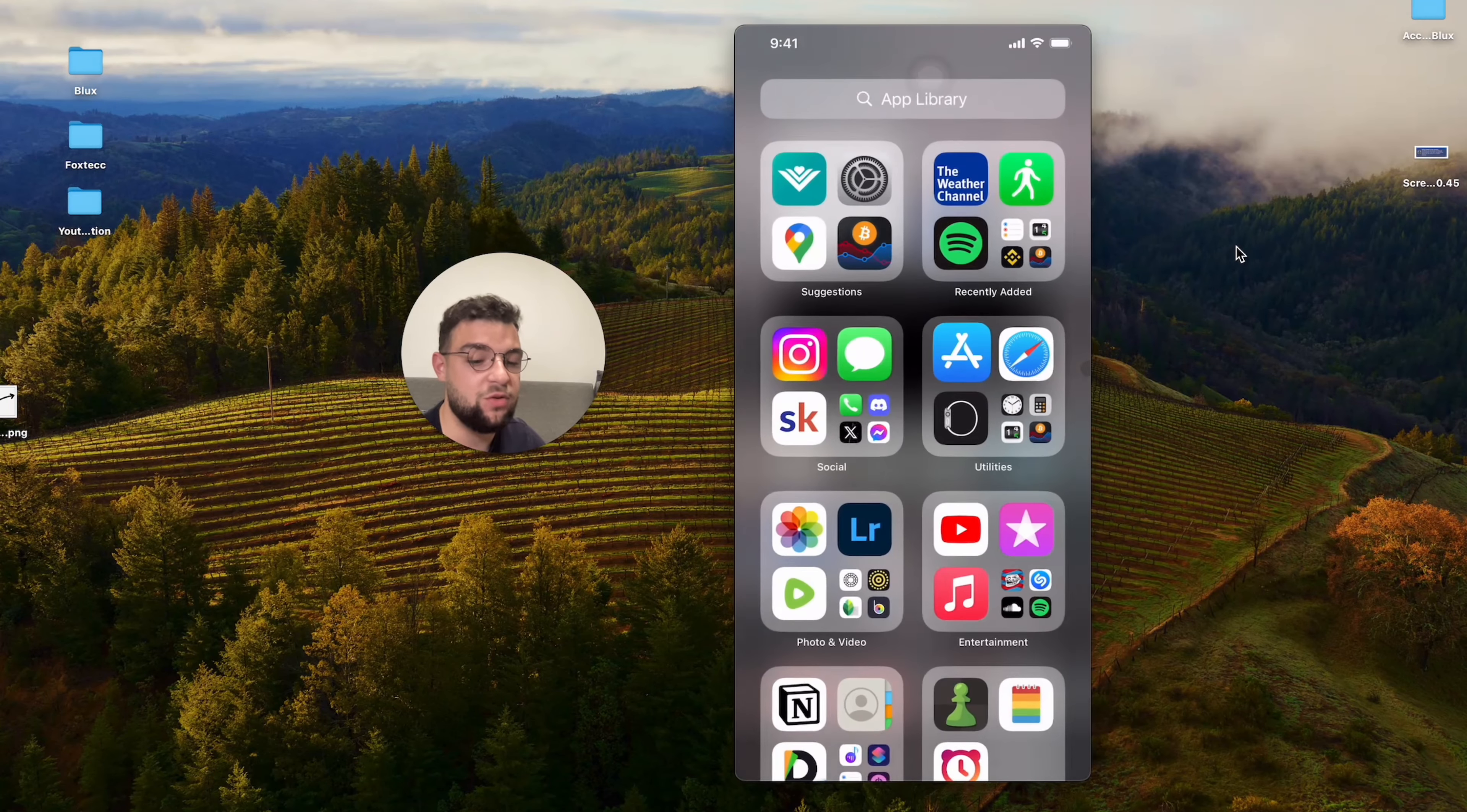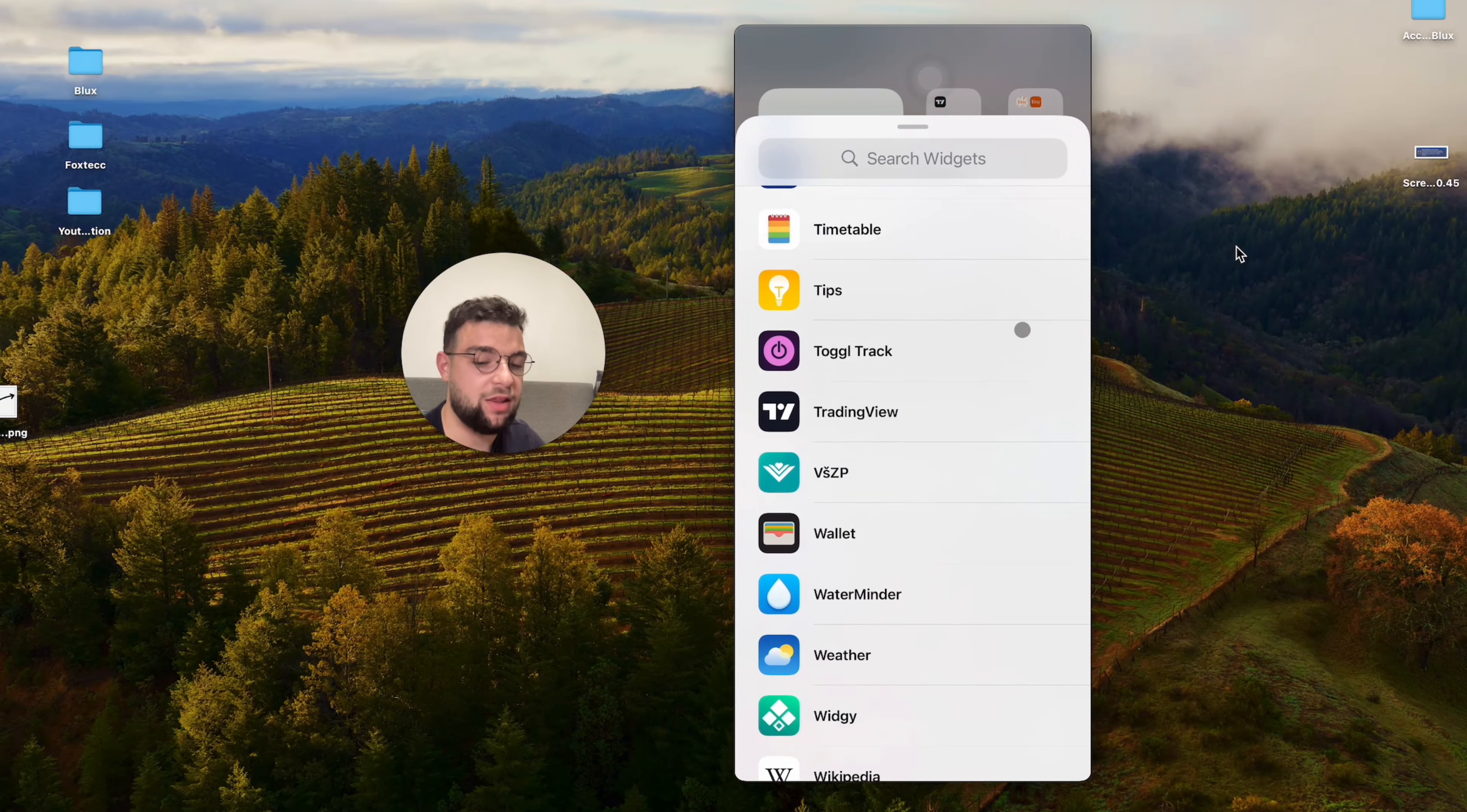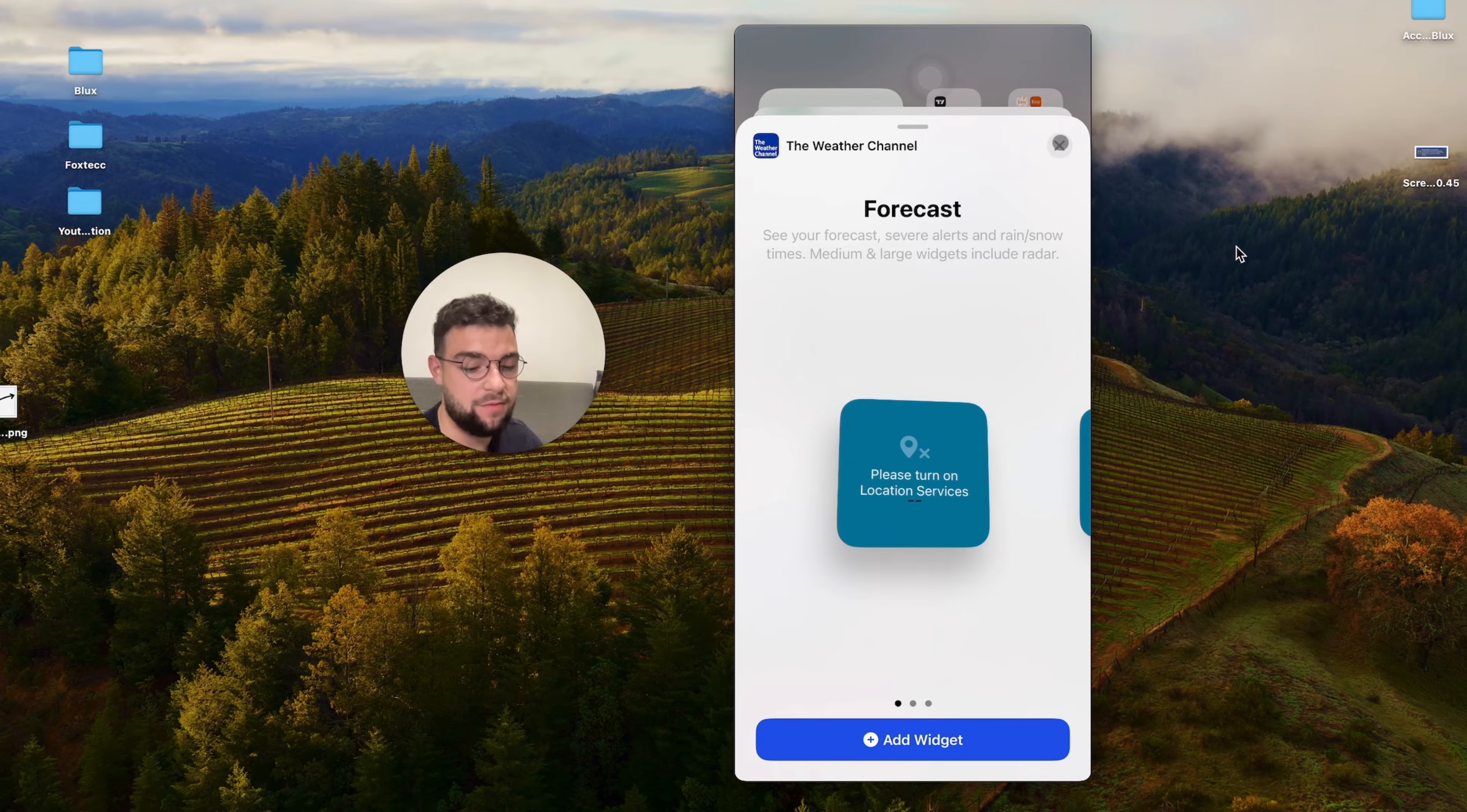So all you have to do is just to install the app and try to add a new widget one more time and find the specific app that you just downloaded. So it was the weather channel. So I open it up. And again, it has multiple different options and it supports widgets. So that's good as well.